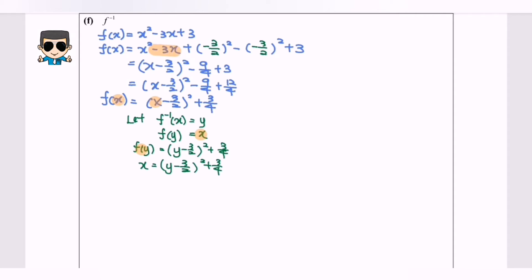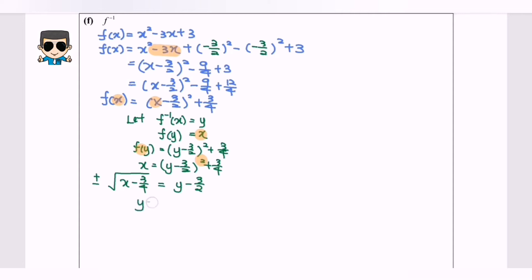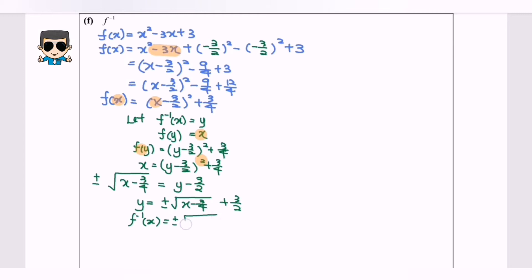Rearranging: x minus 3 over 4 equals y minus 3 over 2, bracket squared. Since we have a square, we square root both sides: square root of x minus 3 over 4 equals y minus 3 over 2. So finally, y equals plus or minus square root of x minus 3 over 4, plus 3 over 2.